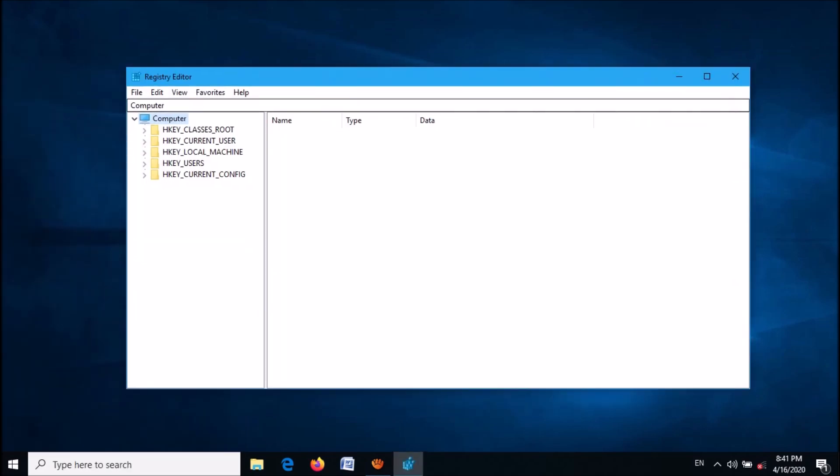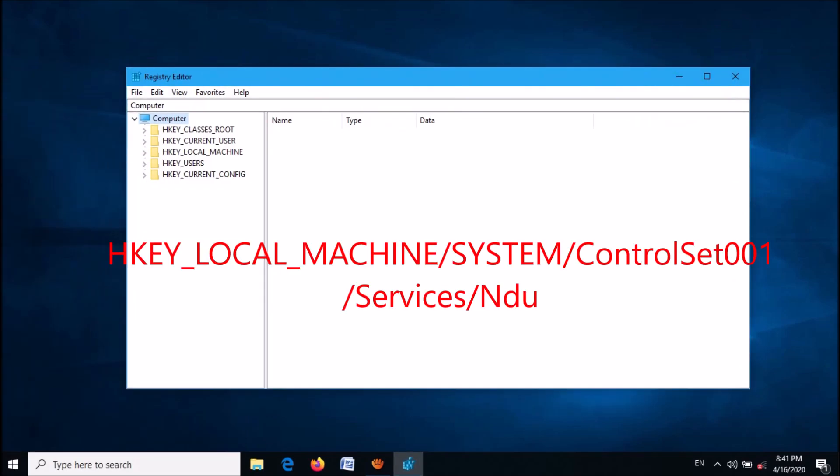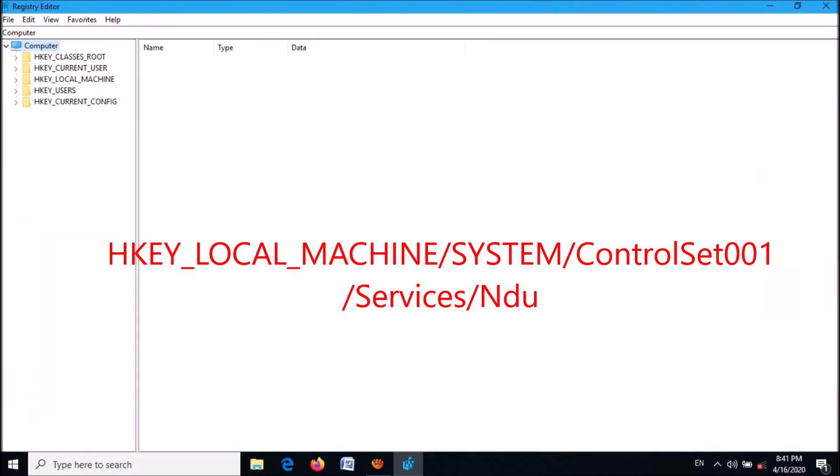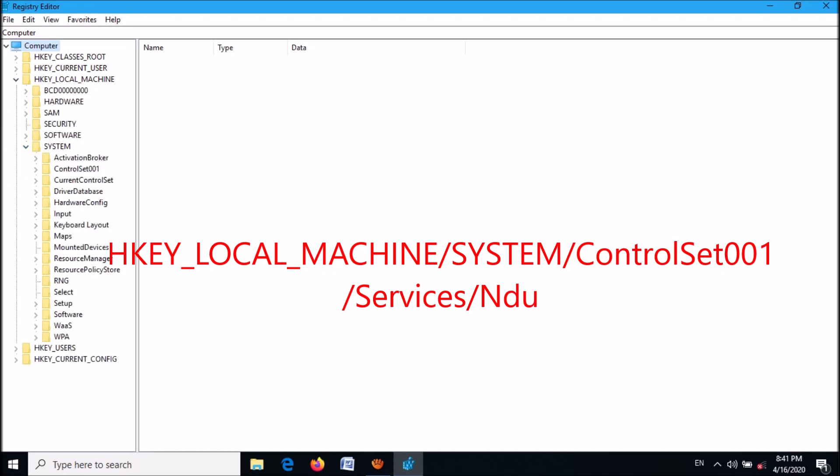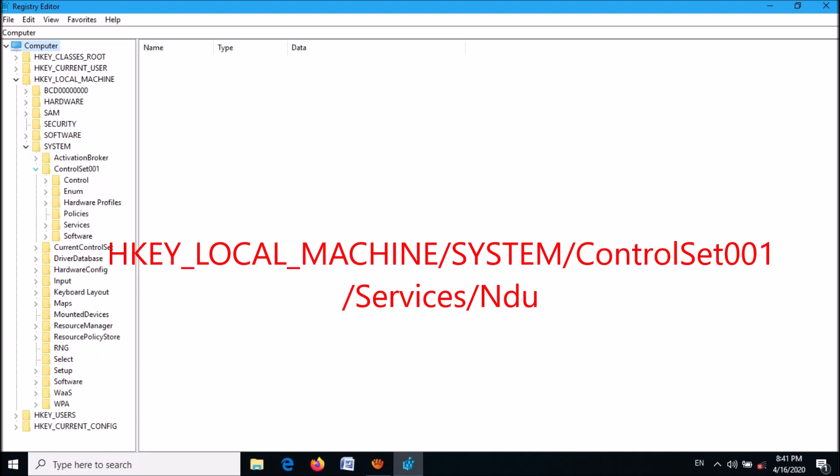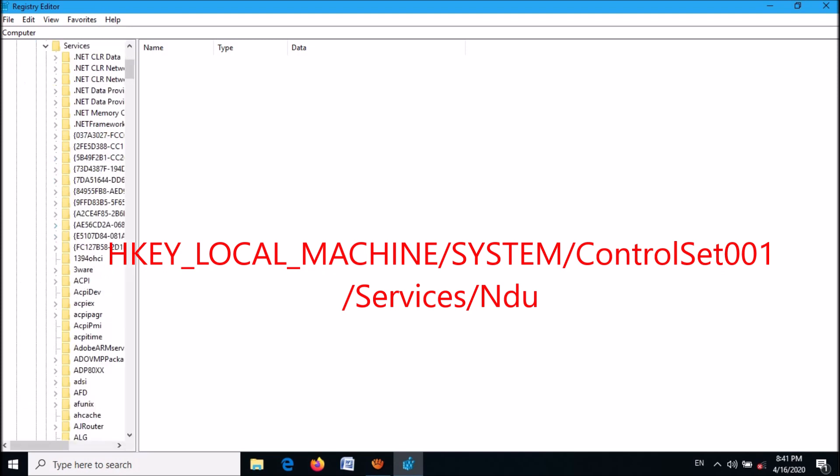Now in this registry editor window, in the left pane, expand the folder named HKEY_LOCAL_MACHINE, then expand system, then expand control set 001. And now expand the folder named services.